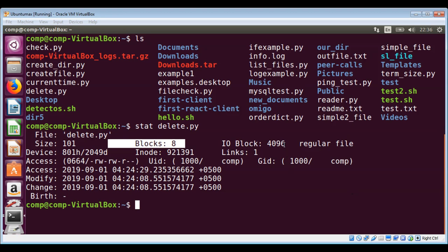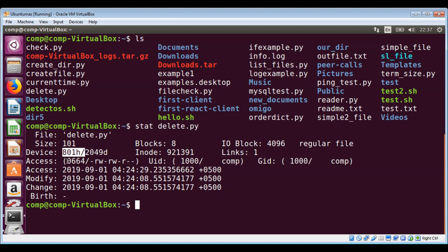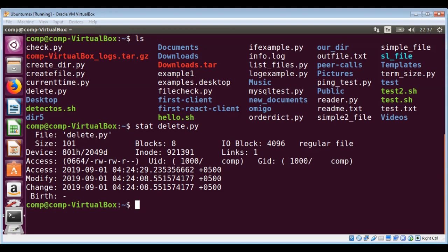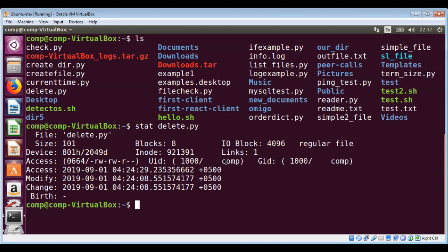The file type is a regular file, and we have permission in octal format over here, and also read-write format. We also have the owner's user ID, which is 1000, and the owner's name.